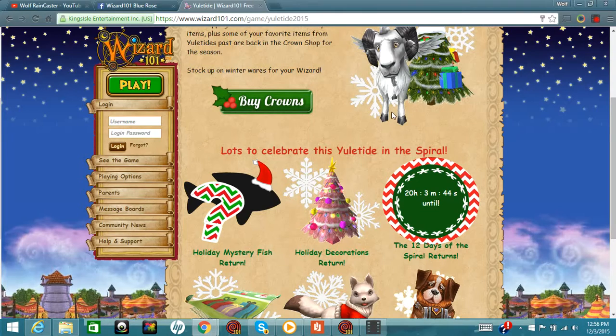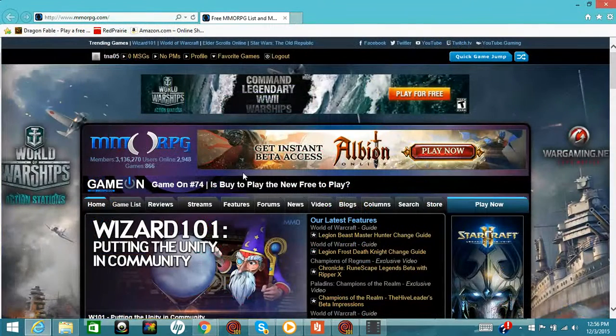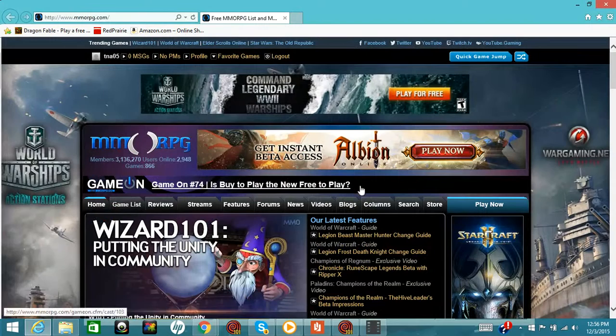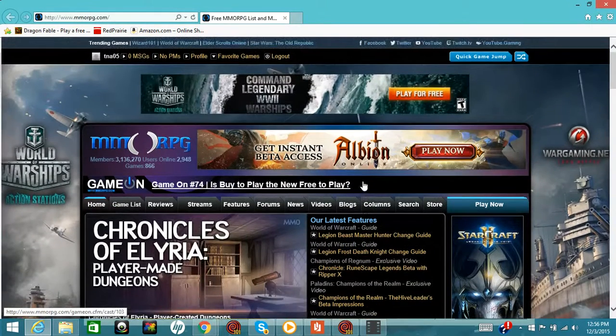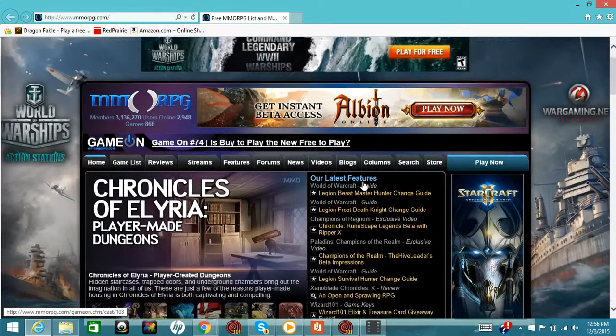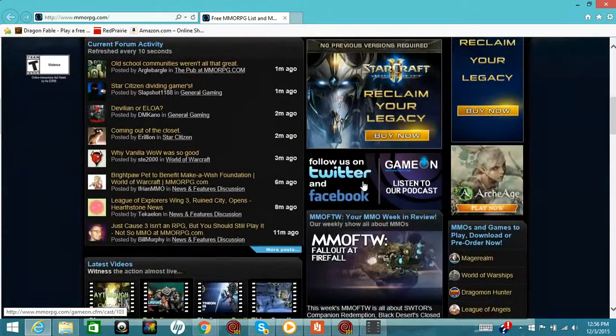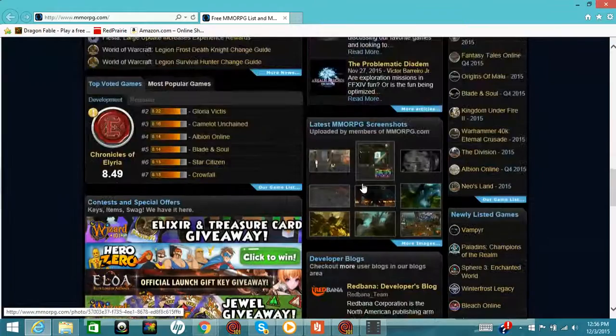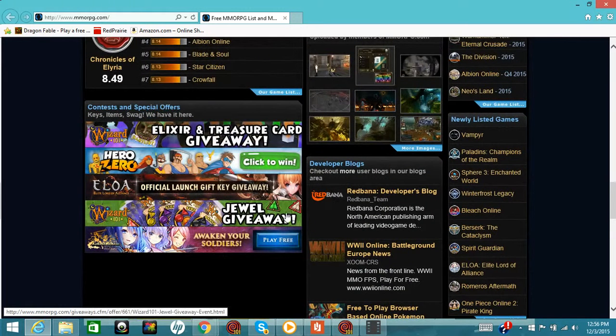Now on top of that, if you did not already catch it as you log into your account on the MMORPG site, Wizard101 is actually not doing one giveaway but a sneaky two giveaways - the Jewels Giveaway Pack and also the Elixir and Treasure Card Giveaway.